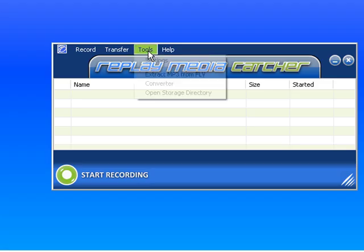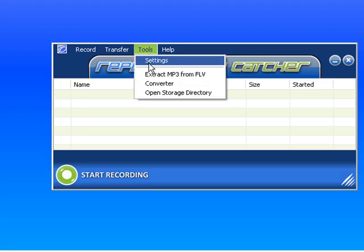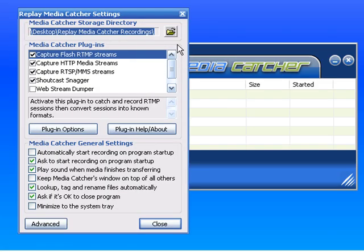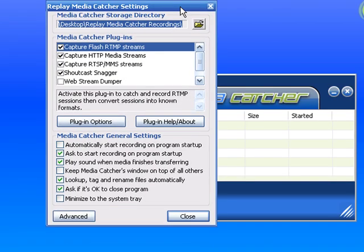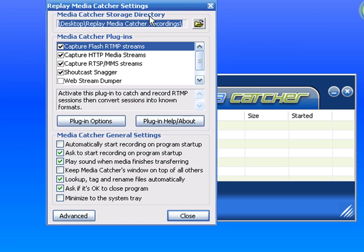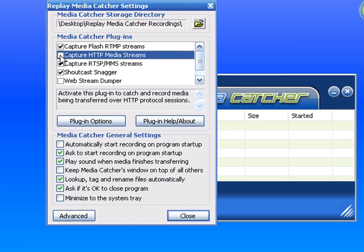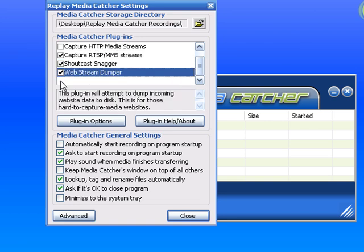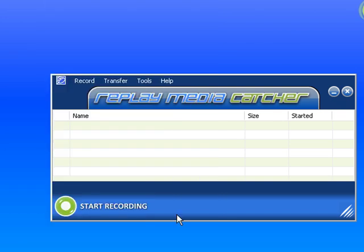I go to Tools, Settings. It brings up the Replay Media Catcher settings. I'm going to uncheck capture HTTP media streams and check web stream dumper, and then click close. Now I'm going to click start recording.